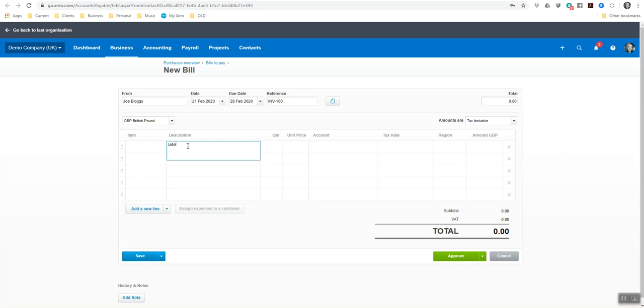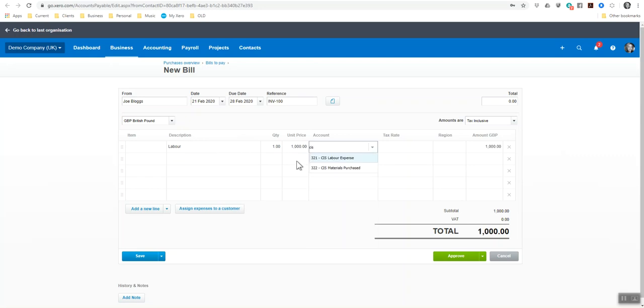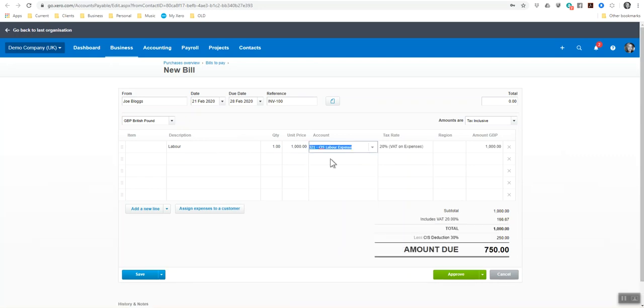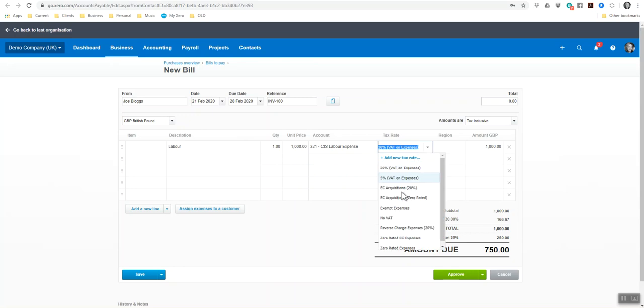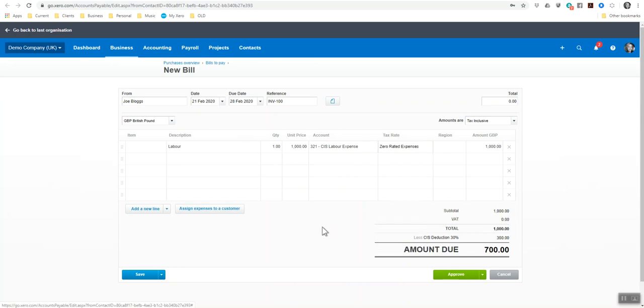I'm just going to write labor in the description. I'm going to put £1,000 and then it will be CIS labor. He's zero rated VAT. And there you see it's deducted 30%, which is now 300, which we're only due to pay 700. So I'm going to approve that.